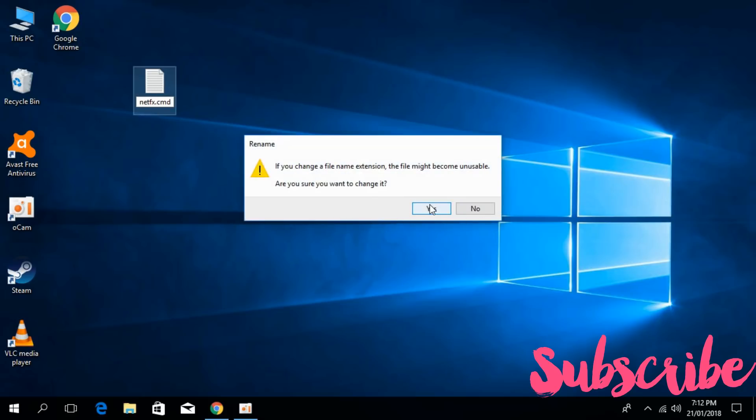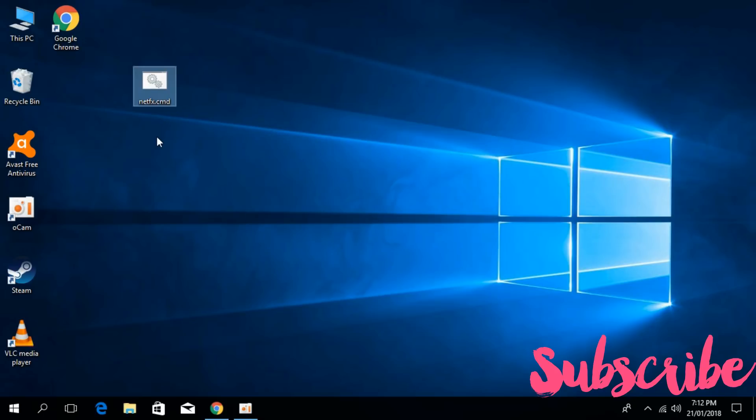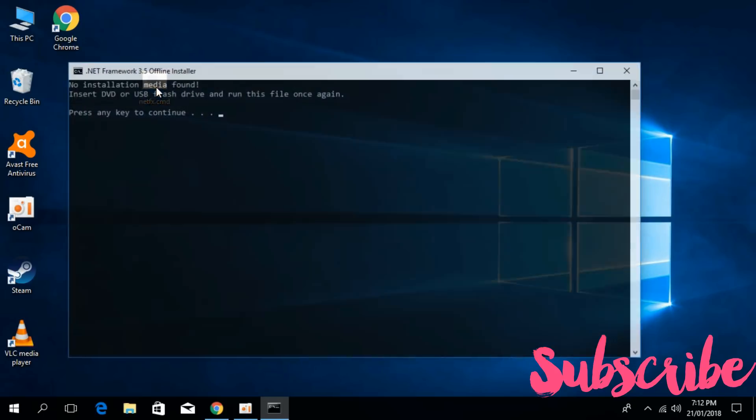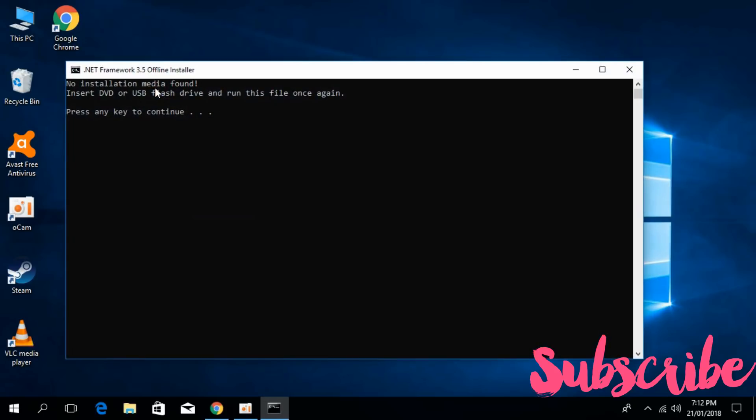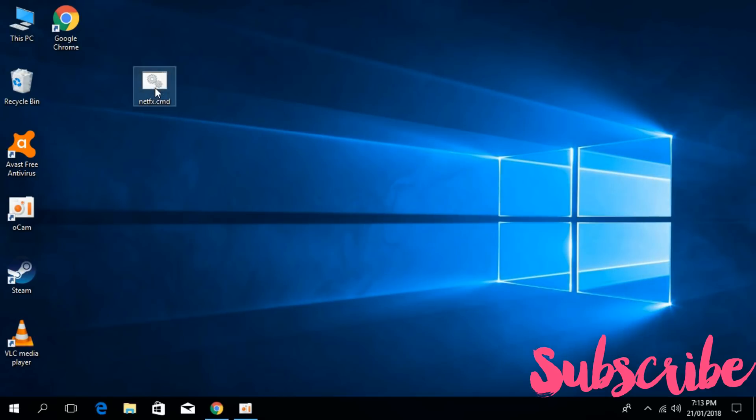It says do you want to change it? Click on Yes. And that's it. Double click it. Press Enter.